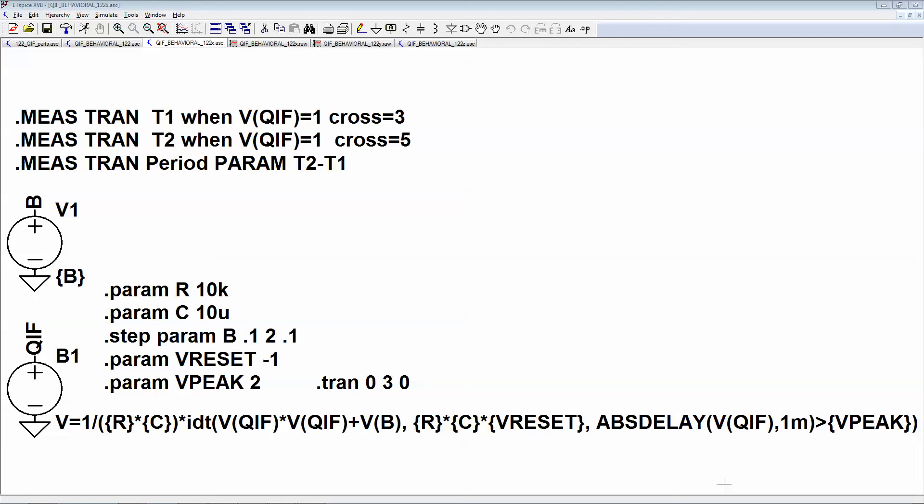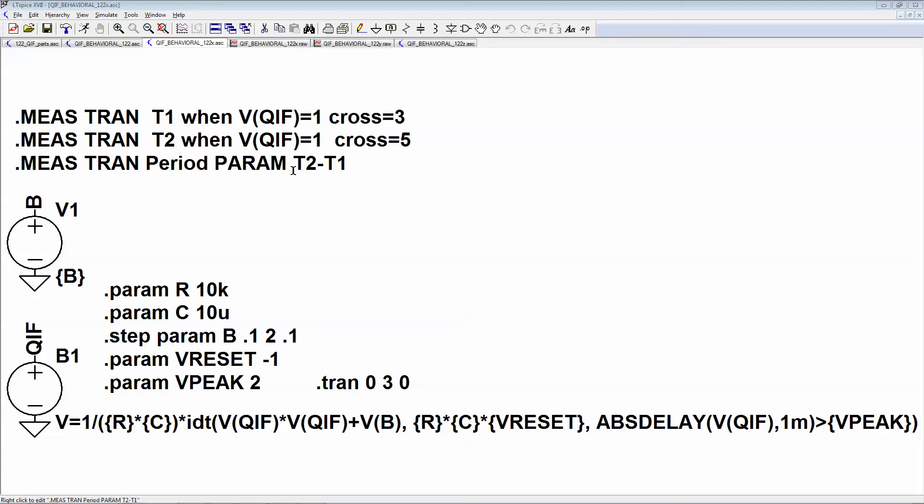This is an overview of the first part of the quadratic integrate and fire data science project in 122. You're going to get this file here and I've already included these measurements to extract the period of the spiking.